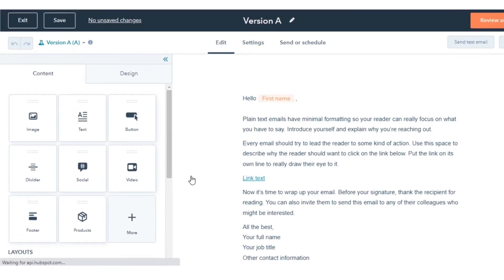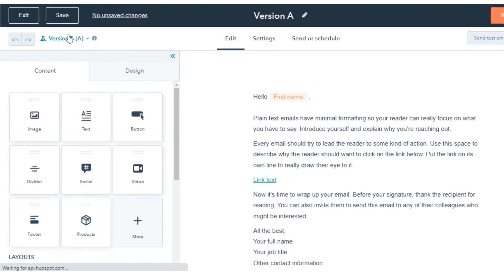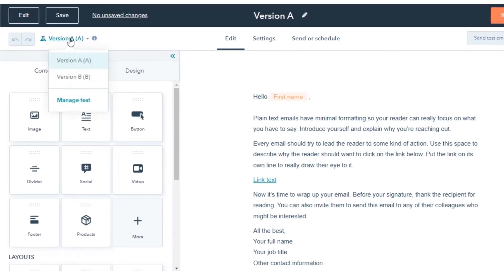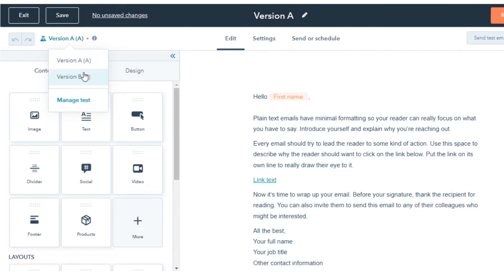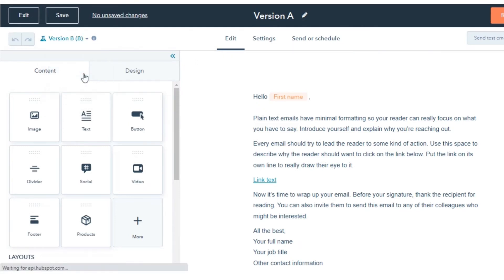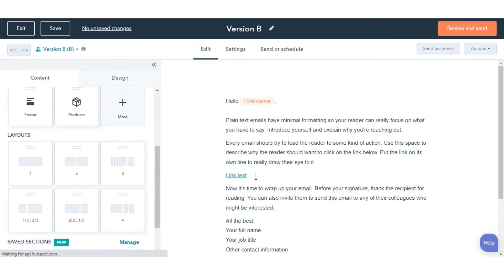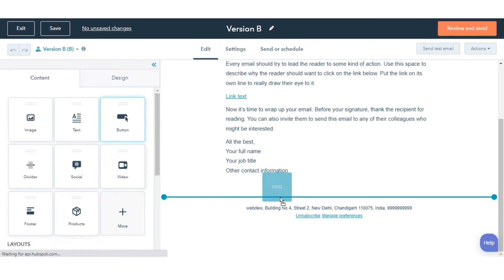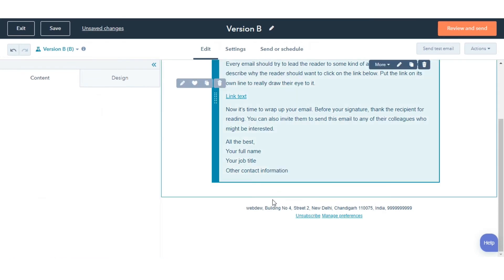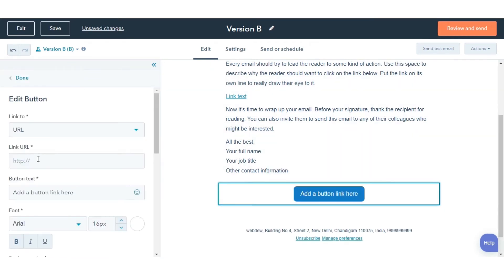Now in the email editor, on the left side, click the Email Name drop-down and you will see the names of both emails. Click the email name to edit the variations.